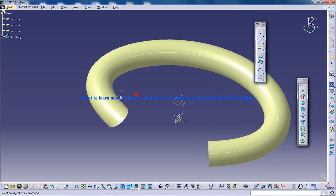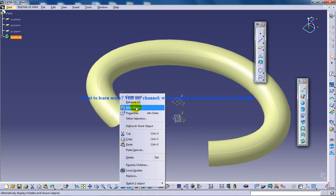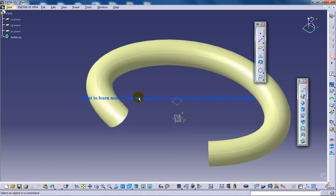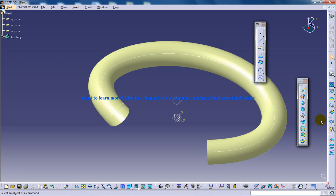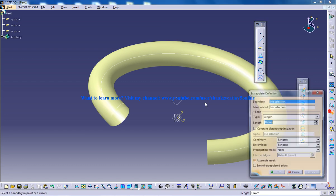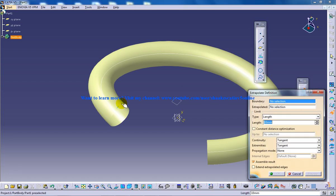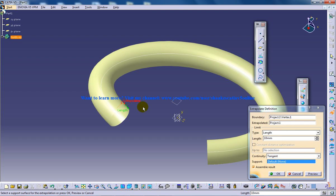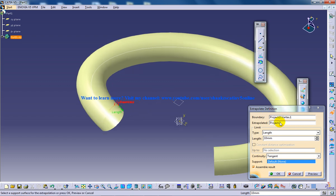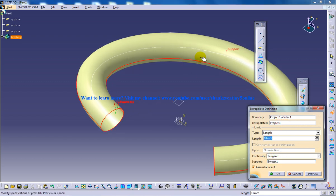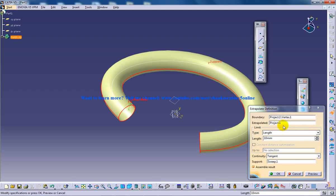I have the curve been created, now I am going to hide this. I will use the extrapolate tool and select this as the boundary and this as the extrapolate tool. I will use this axis and I am going to give a length of say 1500.